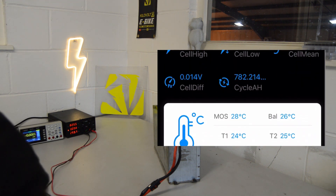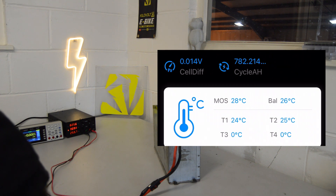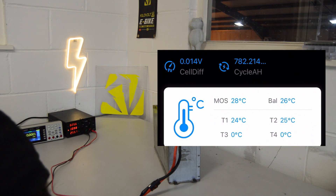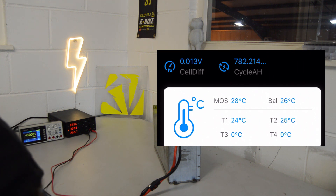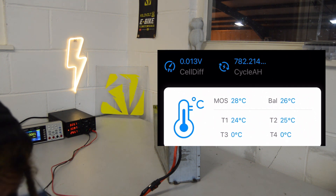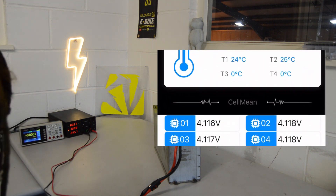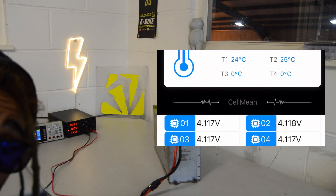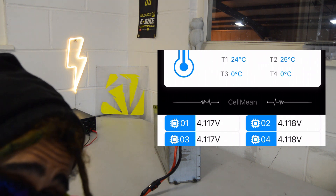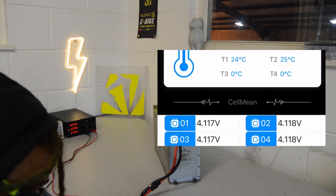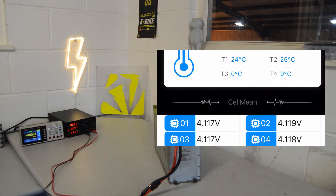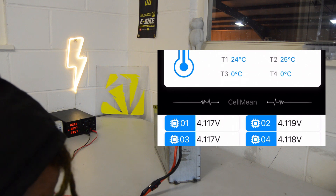We've got the MOSFET temperature at 28 degrees C, the average board temperature at 26 degrees, and then temperature probe 1 is at 24 and temperature probe 2 is at 25. That's all right considering it's 32 degrees outside — I don't know what the ambient temperature in the workshop is, but I'm sure it's a little bit higher than that, so the battery is chilling in there.